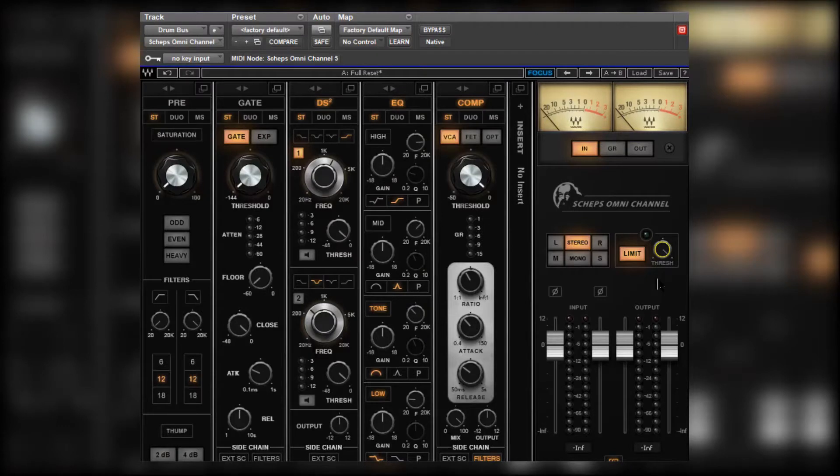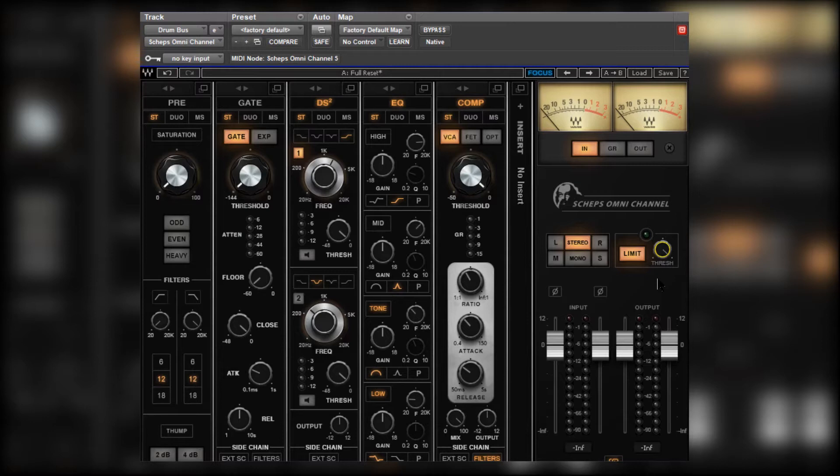Welcome to Production Expert, my name is Dan Cooper. In this series we're taking a look at Waveship's Omni Channel. In the first episode I gave you a very quick overview of what this plugin has to offer. If you haven't seen that yet be sure to check that out. In this video we're going to mix some drums.